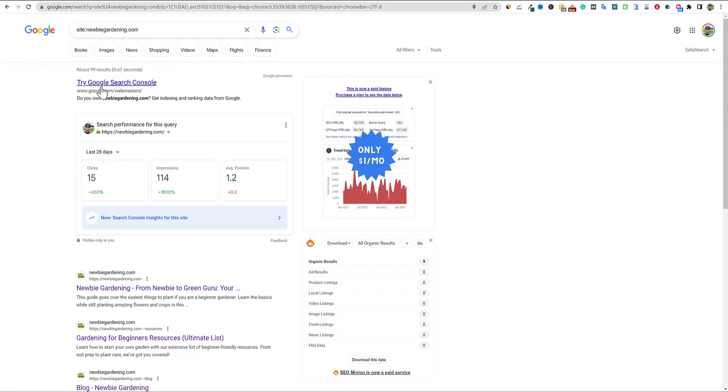Like I said, it fluctuates all the time. Yesterday, I checked it, there was 240. I don't have 240 pages even on the site. So a lot of those that get indexed right here are going to be tags.